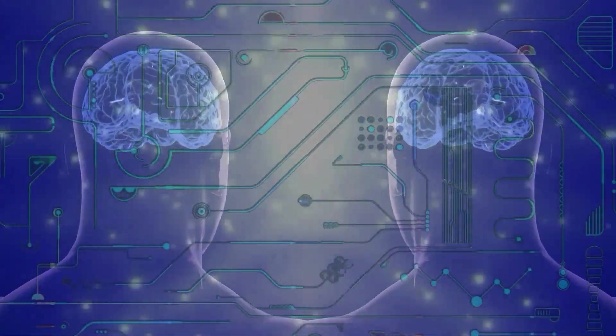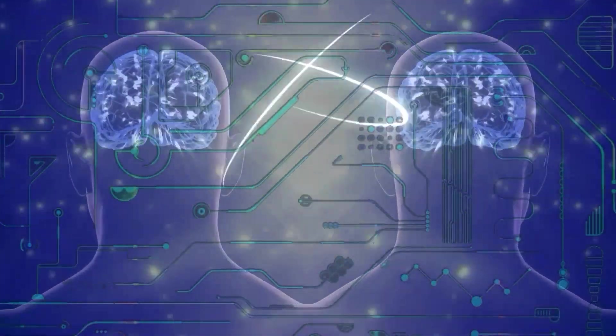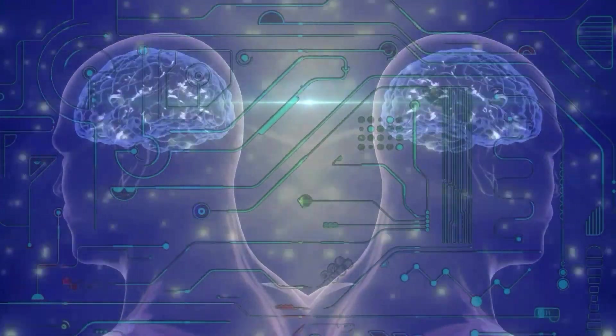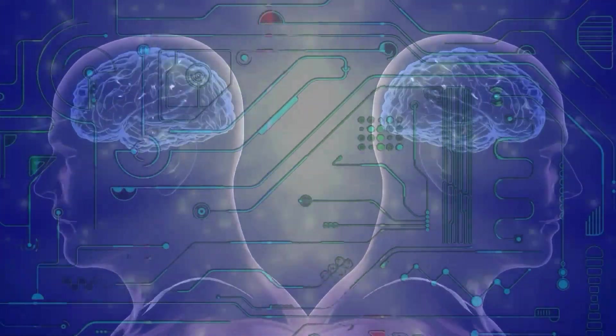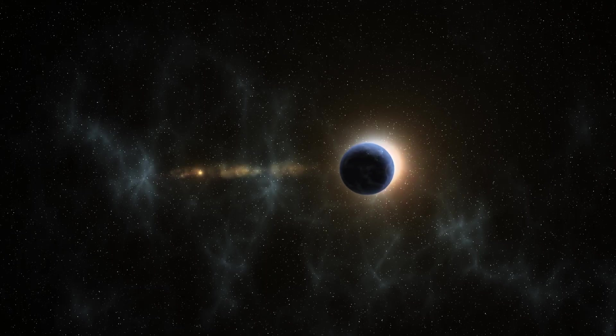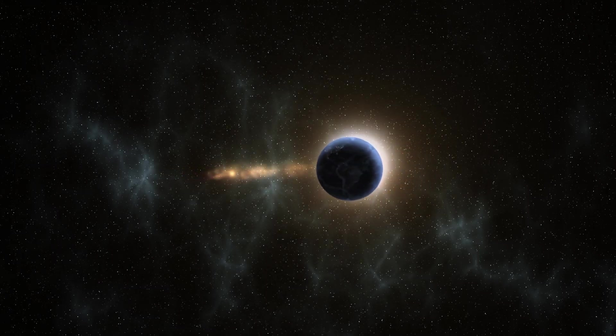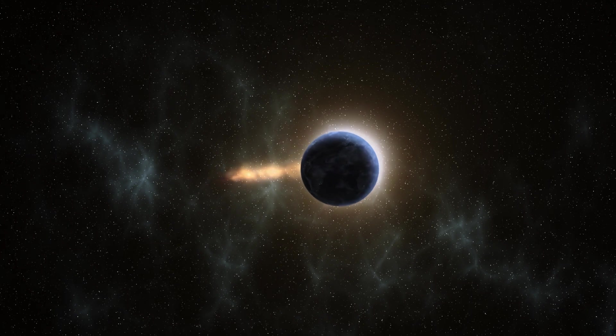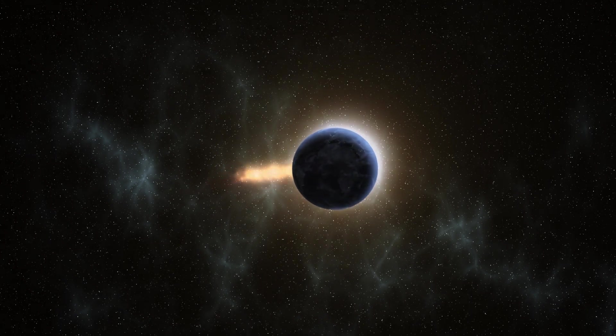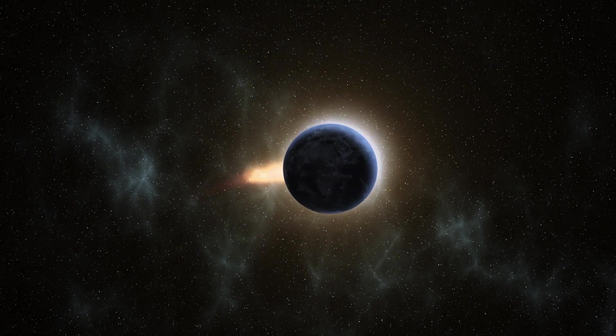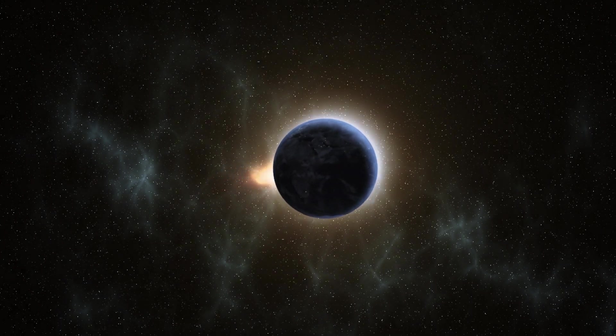Traditional science assumes that an objective observer independent reality exists. Meaning the universe, stars, galaxy, sun, moon, earth, and more would still be there if no one was looking.